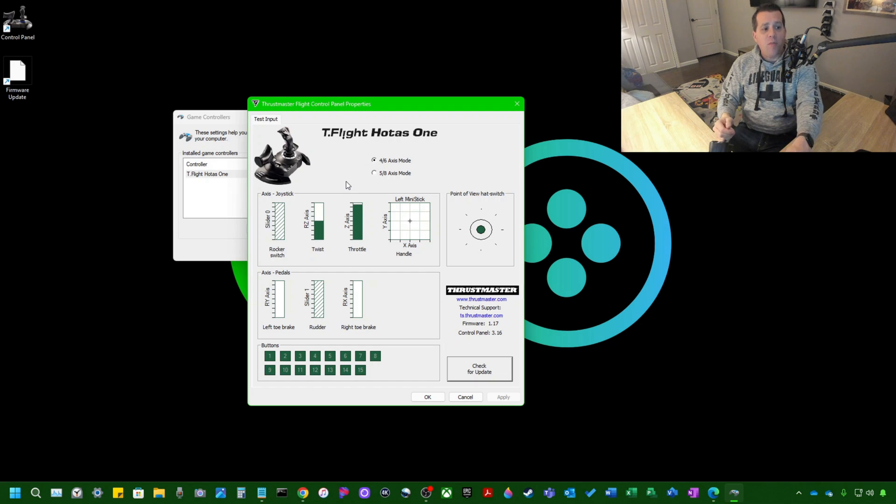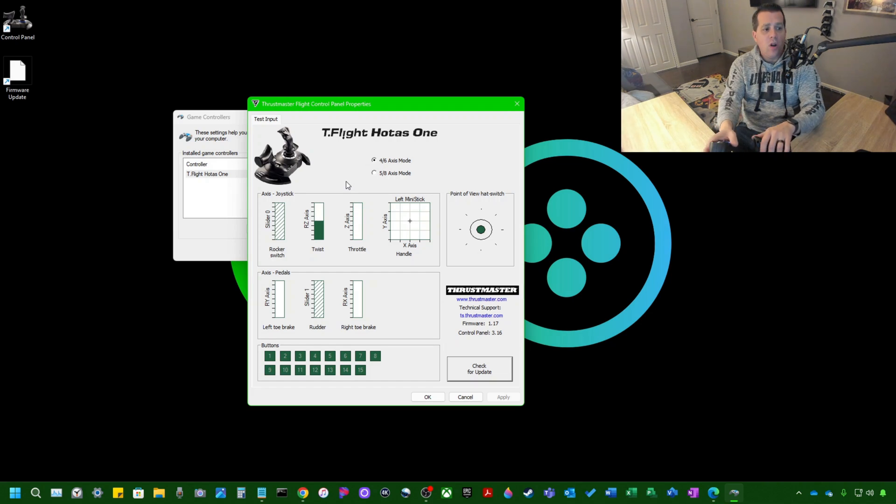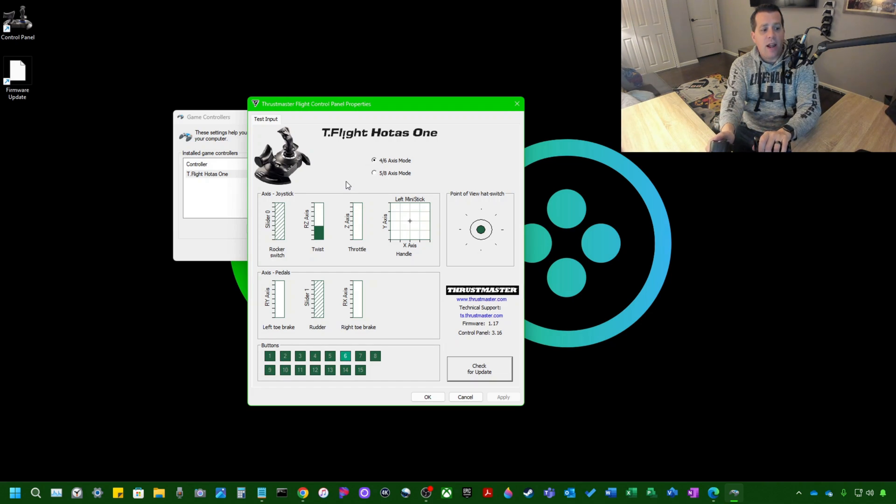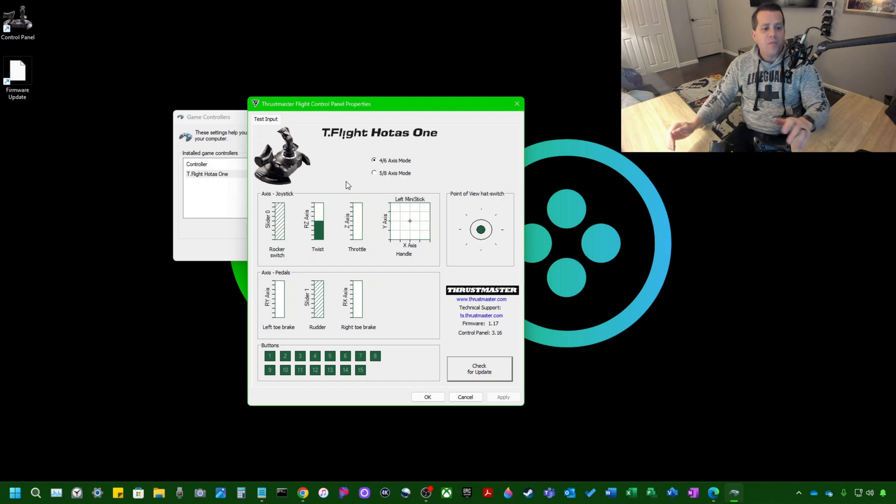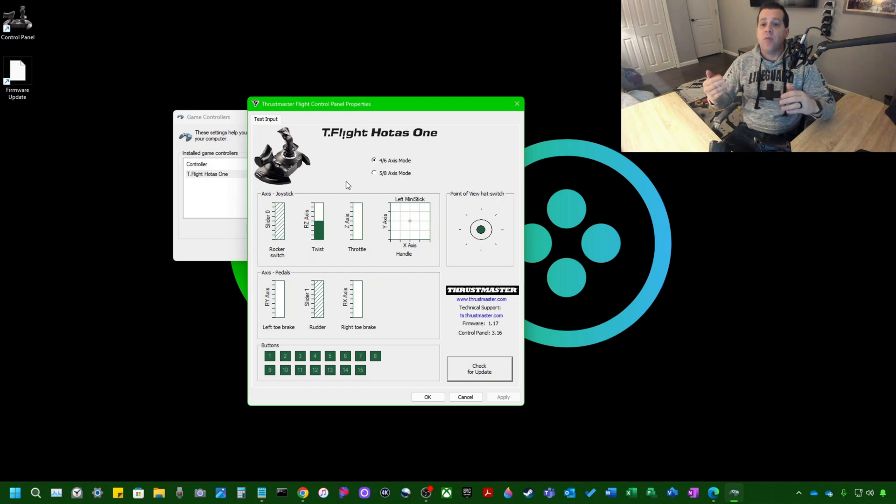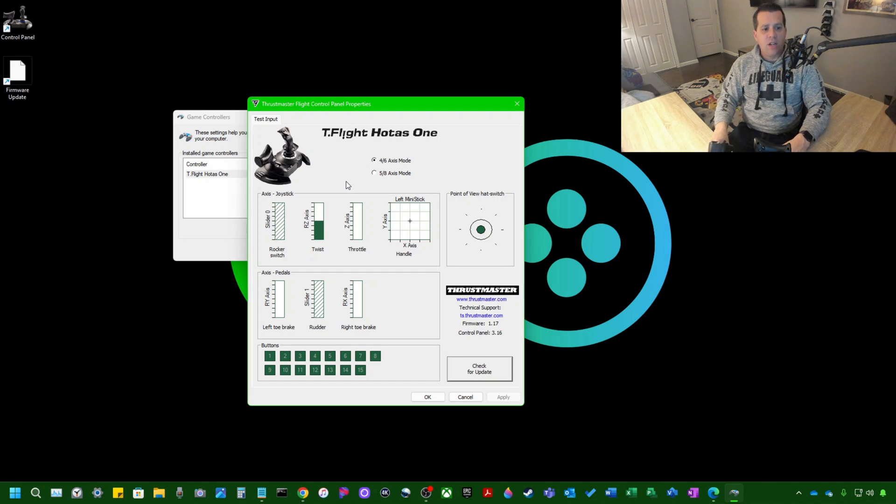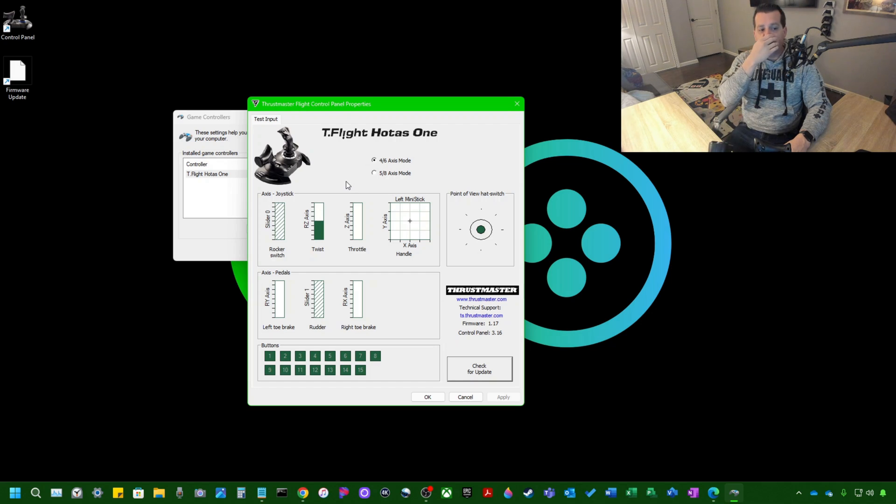As you can see, when I move up the throttle, it moves. When I push some of the buttons, they light up on the bottom.